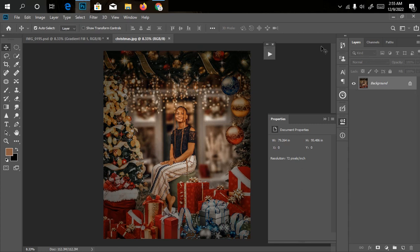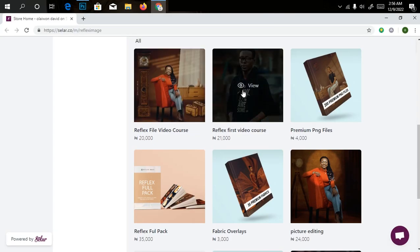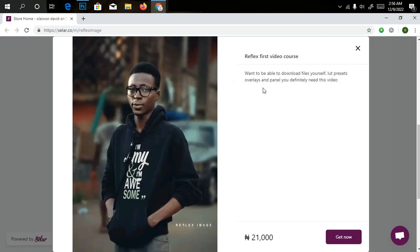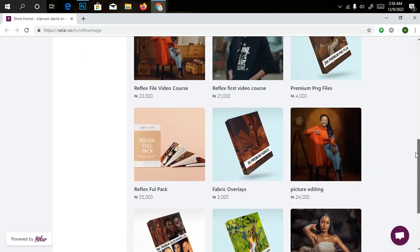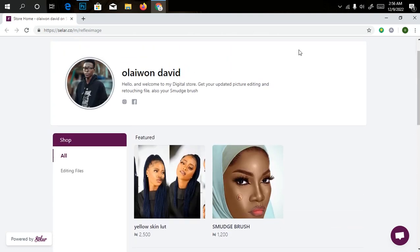In this video I'll be dropping all my Christmas editing pack for you guys to download for free. But if you are already a member of my video course, you don't need all these — just go through my video and check out what you need. The first video course will show you how to get all the overlays and PNG files you need now and in the near future. All the files I'll be using in this video are free of charge, but you can also buy my overlay files and PNGs. So with no further ado, let's jump into business.